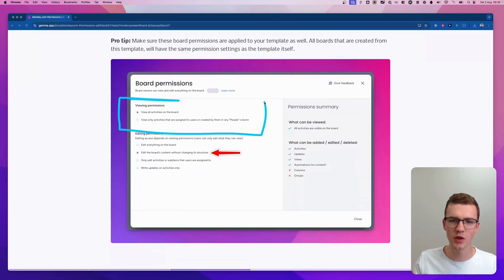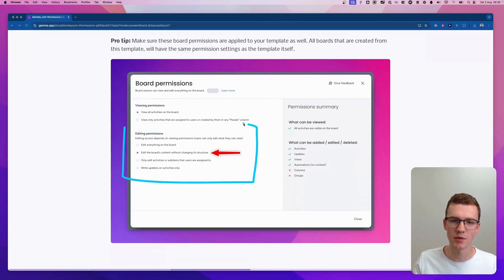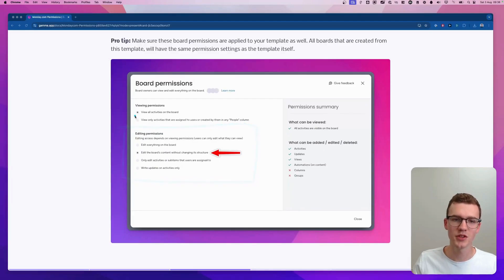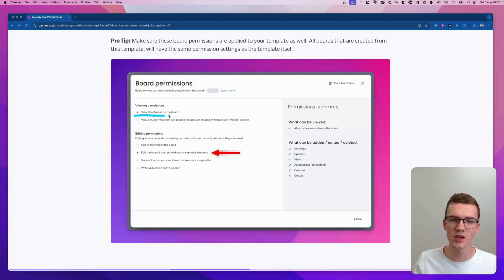You can change the viewing permissions and the editing permissions. The viewing permissions option is only available to enterprise, so if you want to use that one you need to have an enterprise plan.